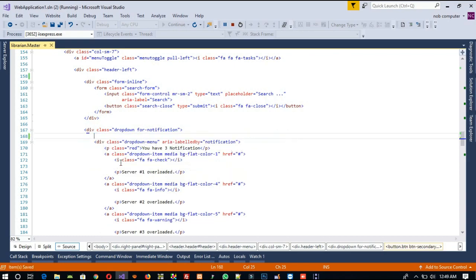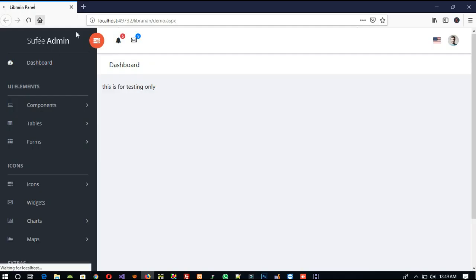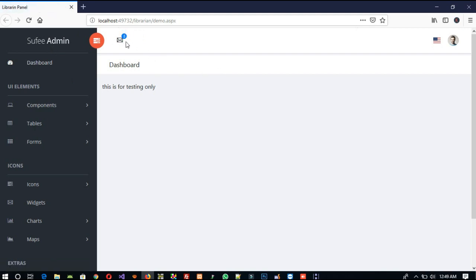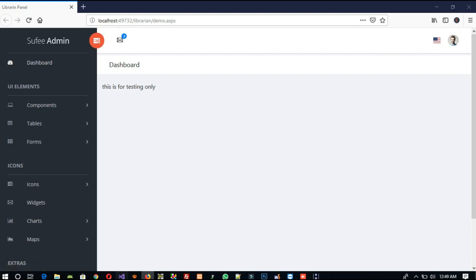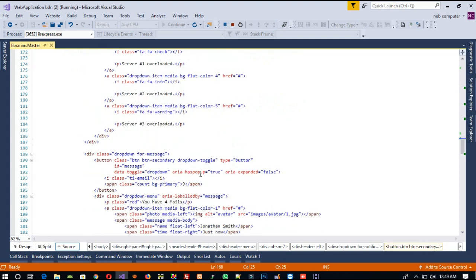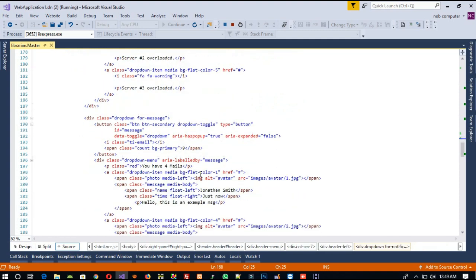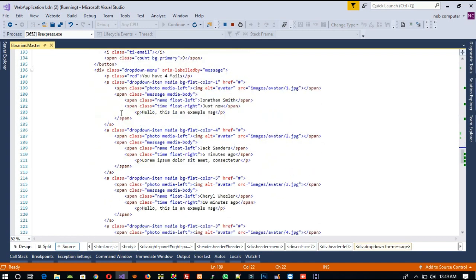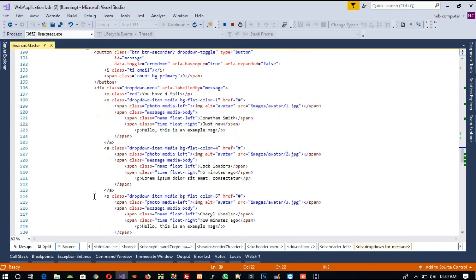Now we don't need this BL icon either — it's one kind of notification. So we are going to delete this one, save, and refresh. But we need the email notification so we are going to keep that. Now we don't need this other part, so I am going to remove it up to line number 231.